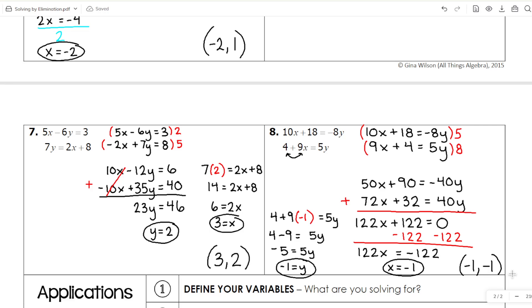Just remember with the elimination method: you are multiplying or dividing one or both equations to get one of your variables to match. They can be the same sign or opposite signs — that'll tell you whether to add or subtract your equations. Personally, I like to always make them opposite signs so I'm just adding each time and don't have to switch my brain back and forth. But it really is a personal preference — whichever you feel most comfortable with, you'll figure it out as you practice. Good luck with your practice!